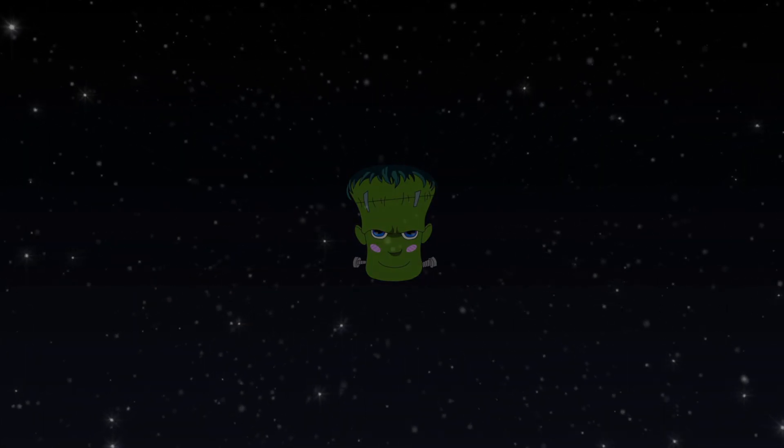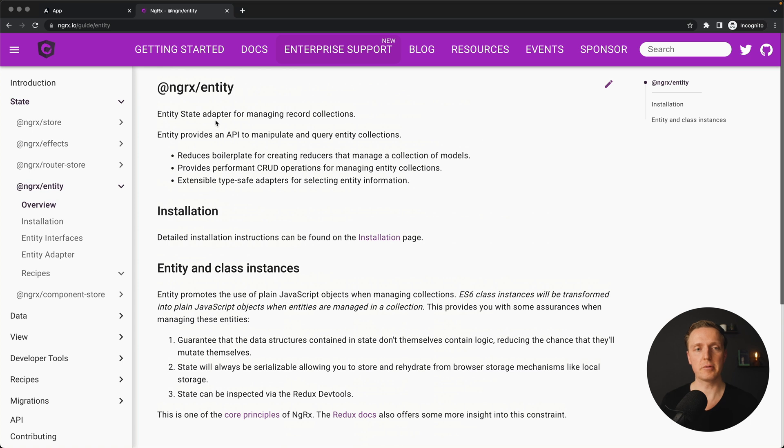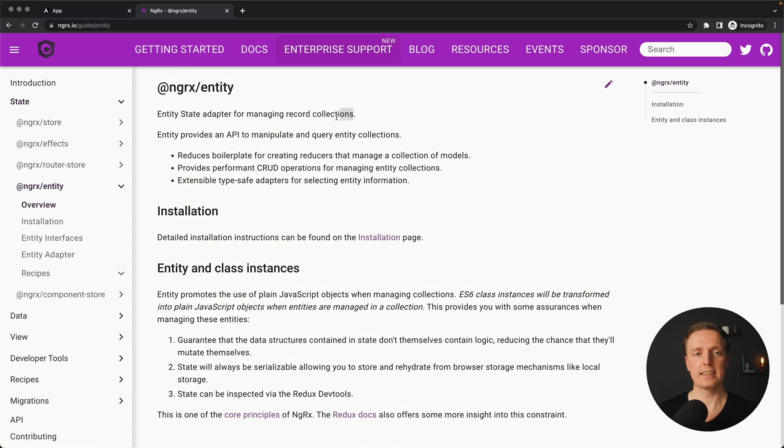In this video you will learn what is NGRx entity and how you can reduce the amount of boilerplate when you are using NGRx. This video is for you if you are already familiar with NGRx and here we have a library which is called NGRx entity and this is an entity state adapter for managing record collections.